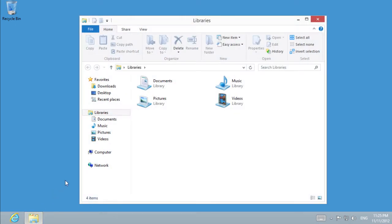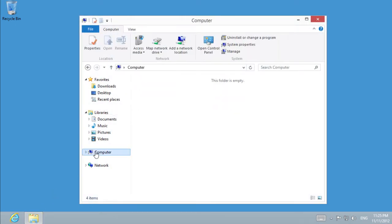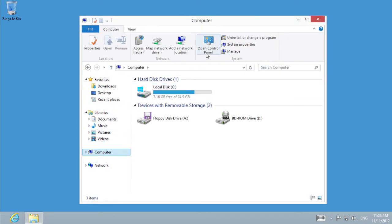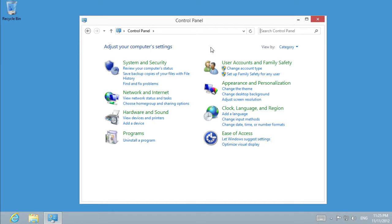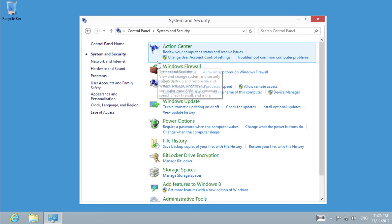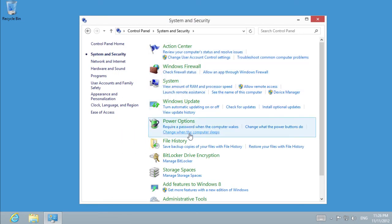If you want to backup data in Windows 8, you will need to go to the Control Panel. Choose System and Security, then File History.